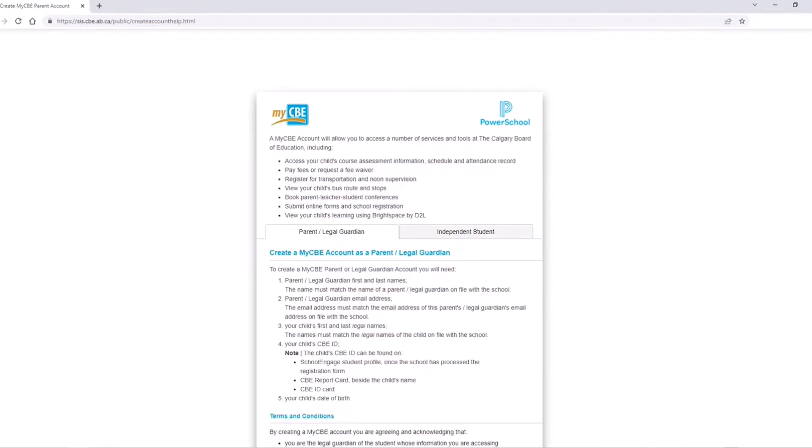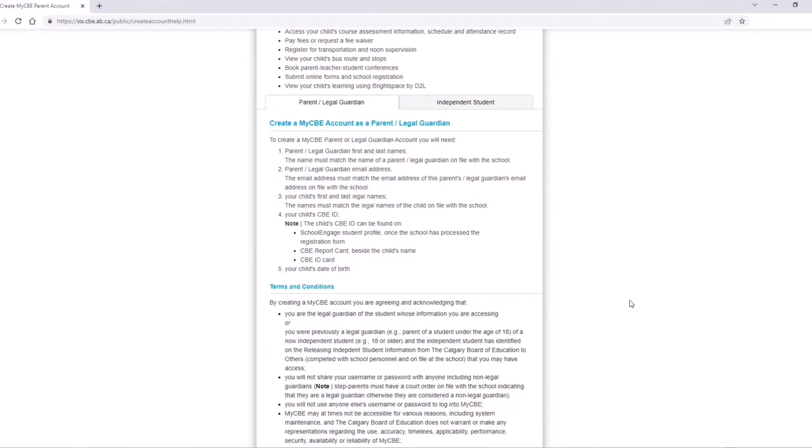The MyCBE account will allow you to access a number of services and tools at the Calgary Board of Education. To create a MyCBE parent or legal guardian account, you will need your child's Calgary Board of Education ID number.